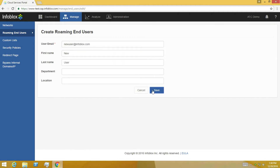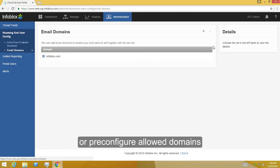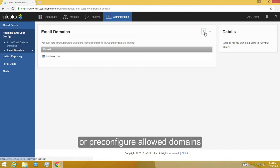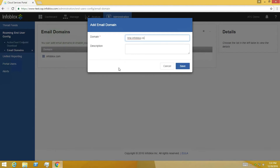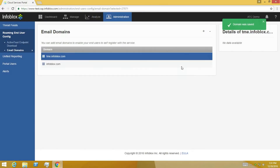Or add an email domain, which will allow the end-users to self-register using their email address. The system will automatically accept users with the roaming client from the specific domain.